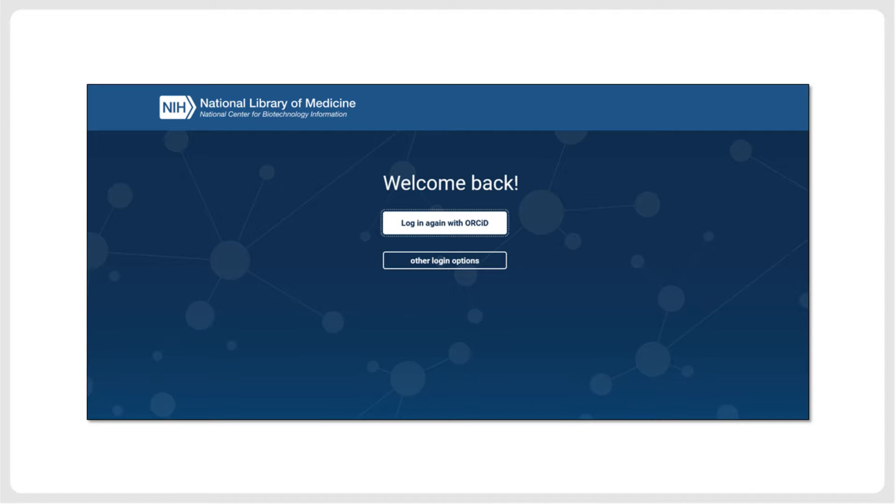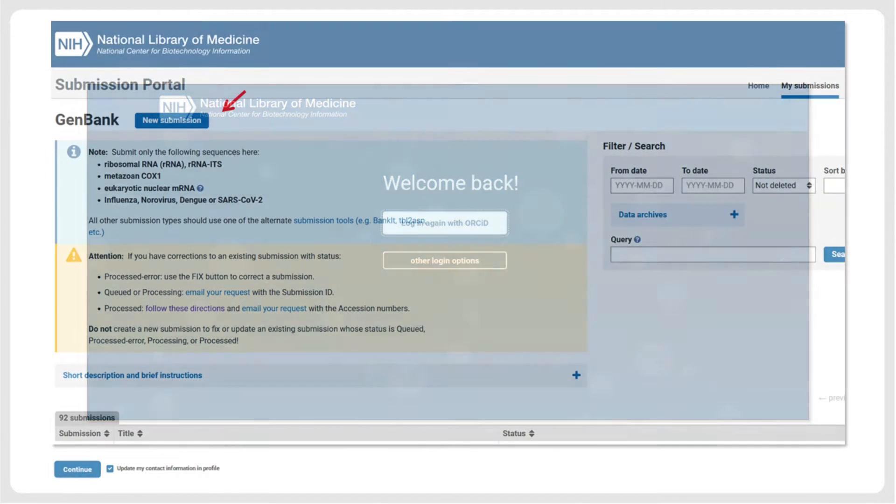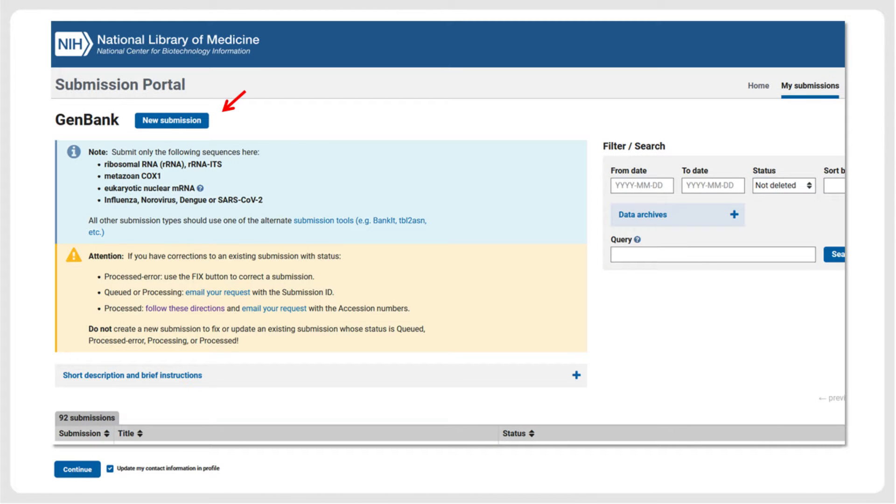To submit sequences to NCBI, you need to create an account in the Submission Portal and log in, which you can do for instance using your ORCID account. After logging in to the NCBI Submission Portal, you can start a new submission by clicking the respective button.